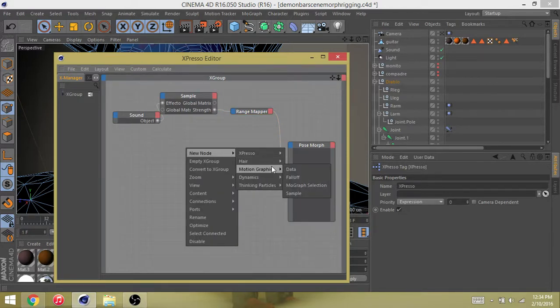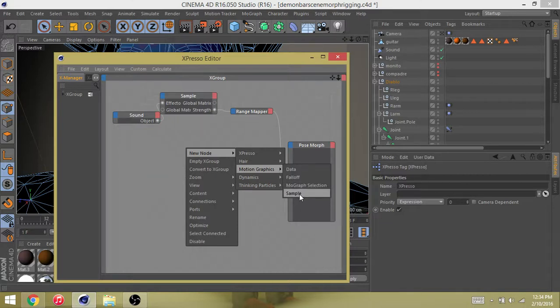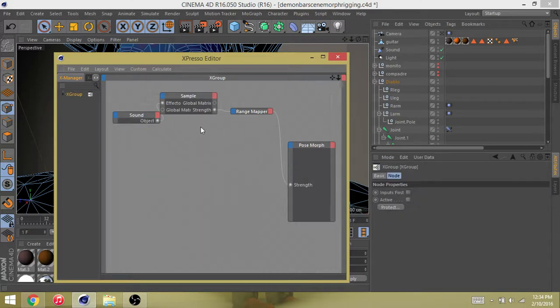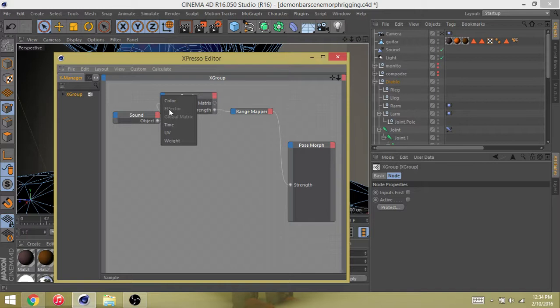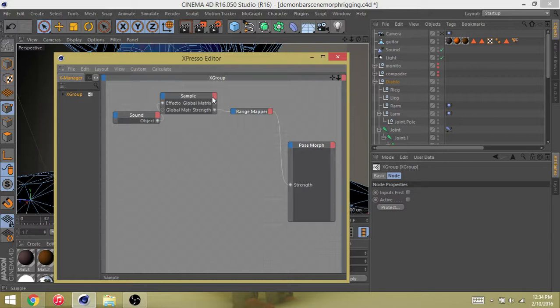Then you go new node, MoGraph sample. Then you'll click here and then you'll go to effector, global matrix will already be selected I believe.